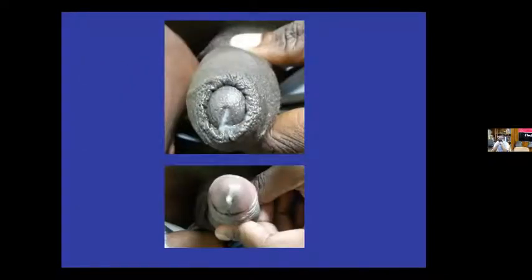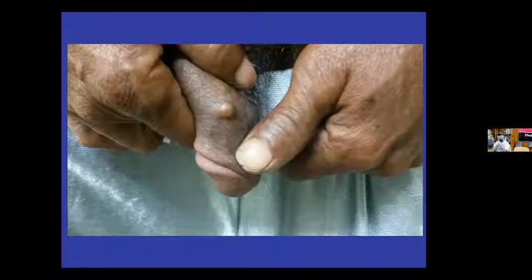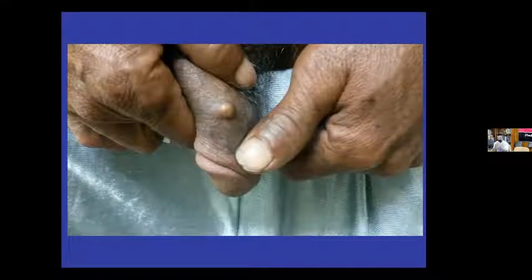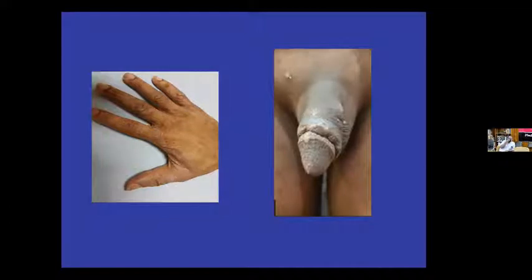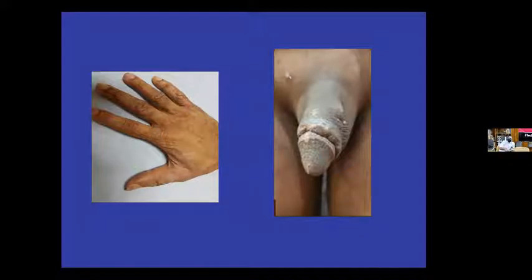These are the images when we examined Jaden — you can see the purulent discharge. He also had this strange nodular lesion. He had papules on the penis and scrotum. There were scaly lesions in between the webs of the fingers and the dorsum of the hand.